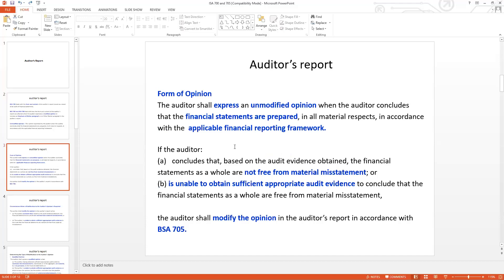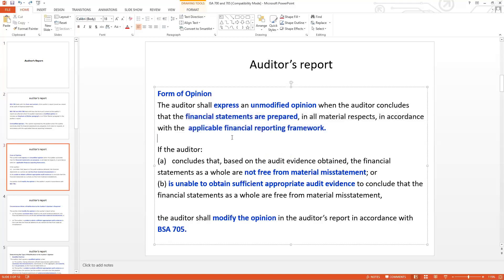The auditor shall express an unmodified opinion when the auditor concludes that the financial statements are prepared in accordance with the applicable framework. If the auditor concludes that, based on the audit evidence obtained, the financial statements as a whole are not free from material misstatement, then a modified opinion is required.